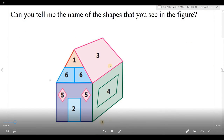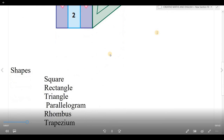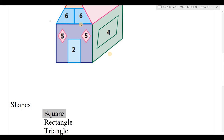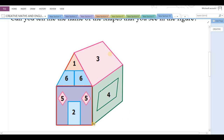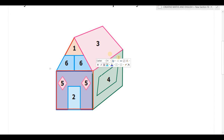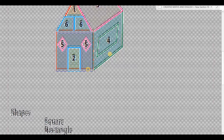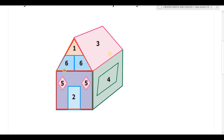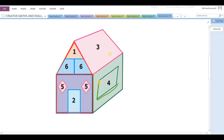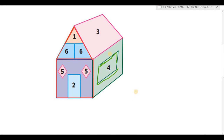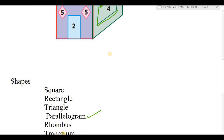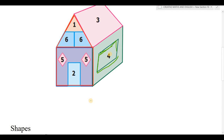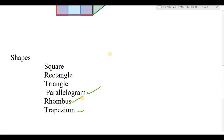So today we have studied some of the shapes from this picture. The shapes are: square, rectangle, triangle, parallelogram — that's number 4, rhombus — that's number 5, and trapezium — that's number 6. I hope you have understood this. Thank you, dear students.